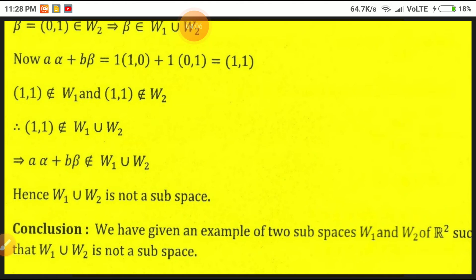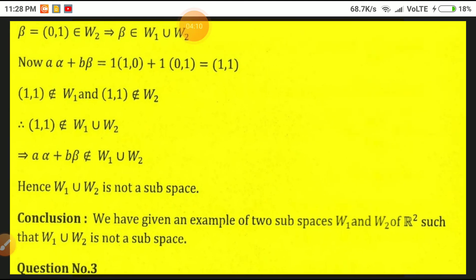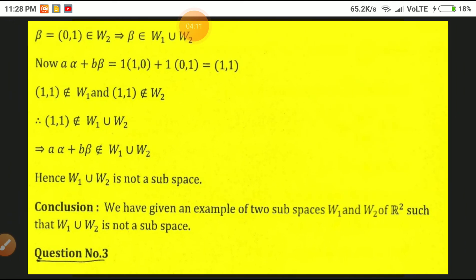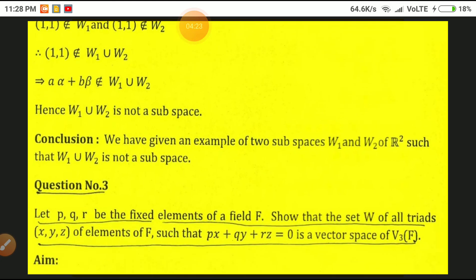Hence (1,1) is not a member of W₁∪W₂. Therefore A·alpha + B·beta does not belong to W₁∪W₂, so W₁∪W₂ is not a subspace. We conclude that W₁ and W₂ are two subspaces of R² whose union is not a subspace.